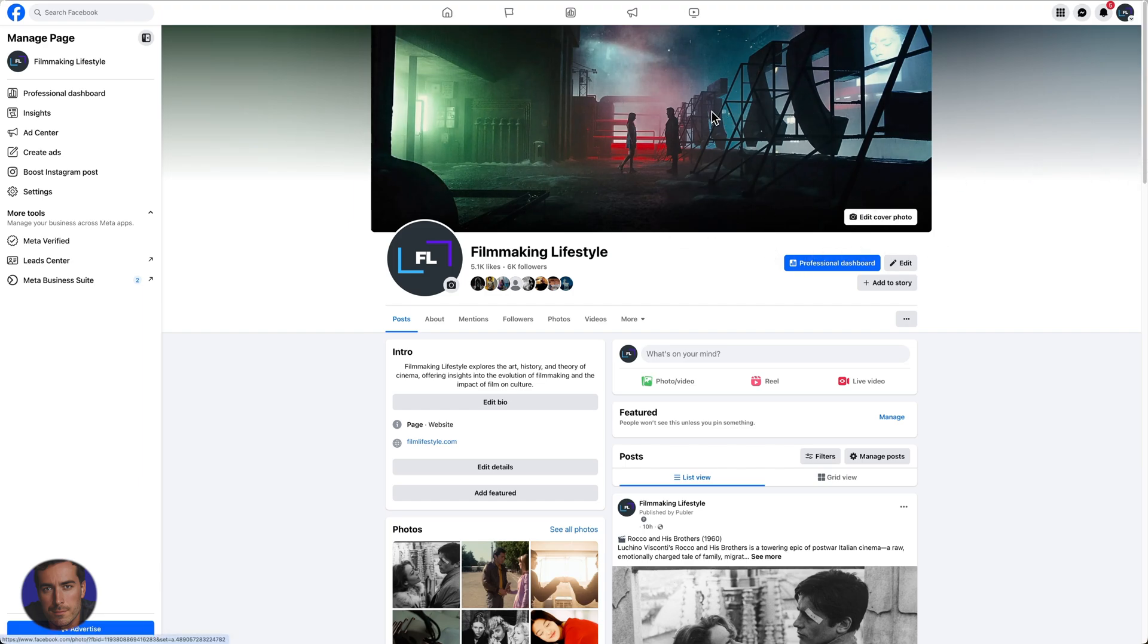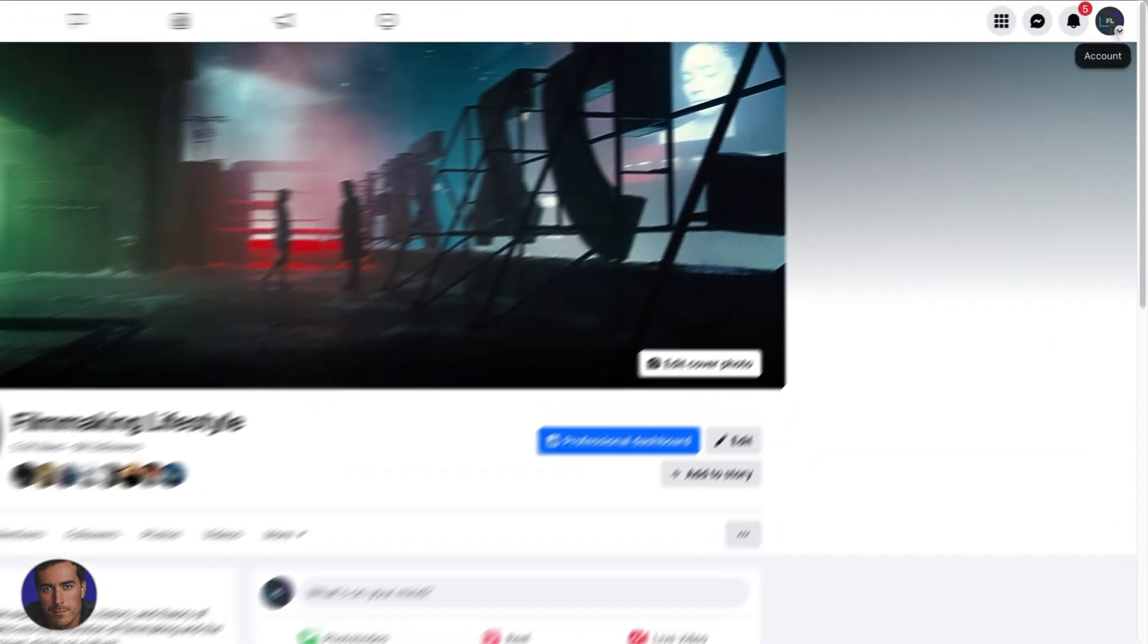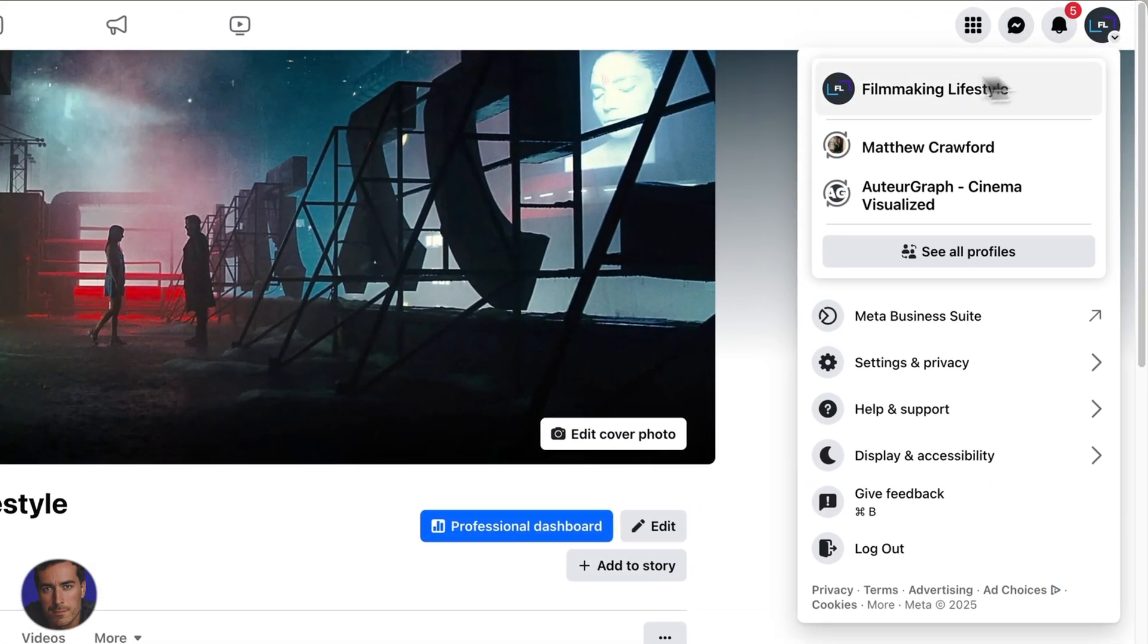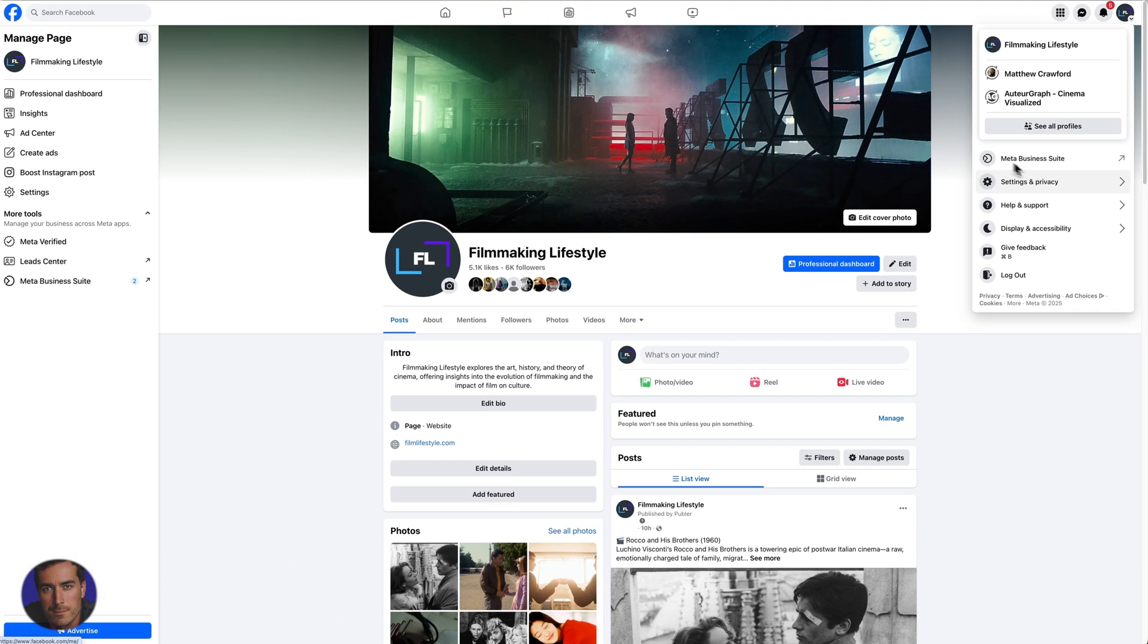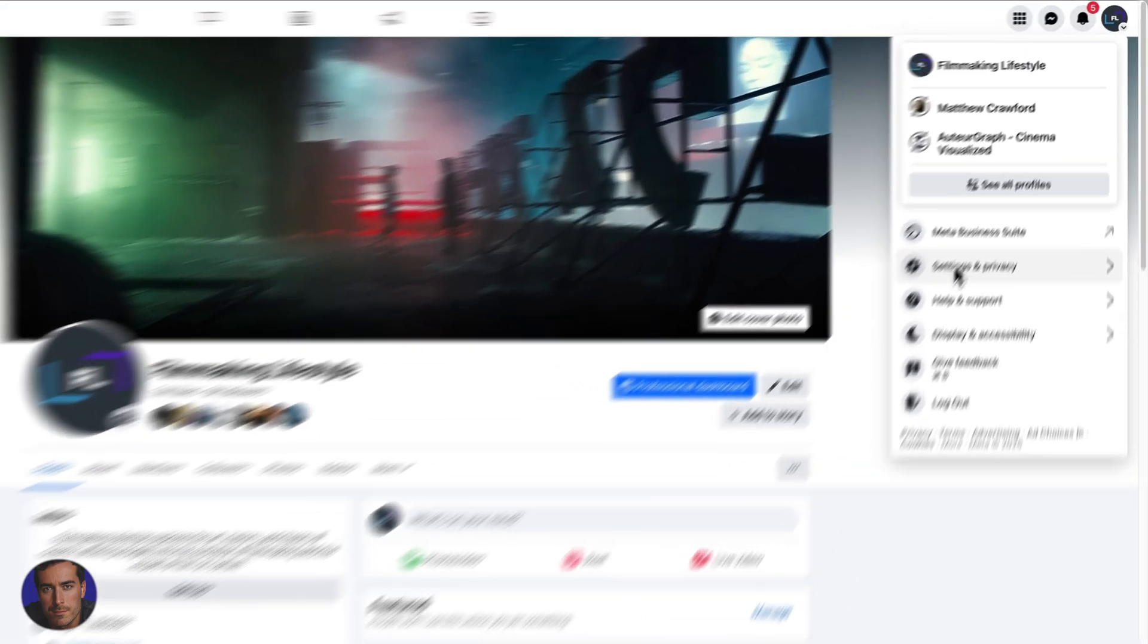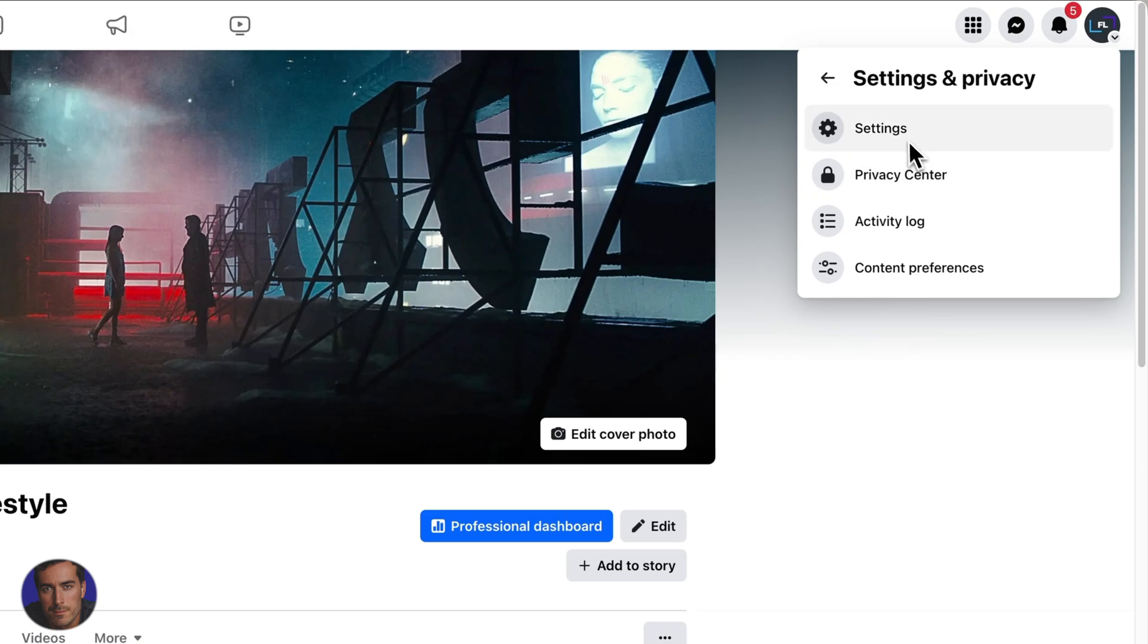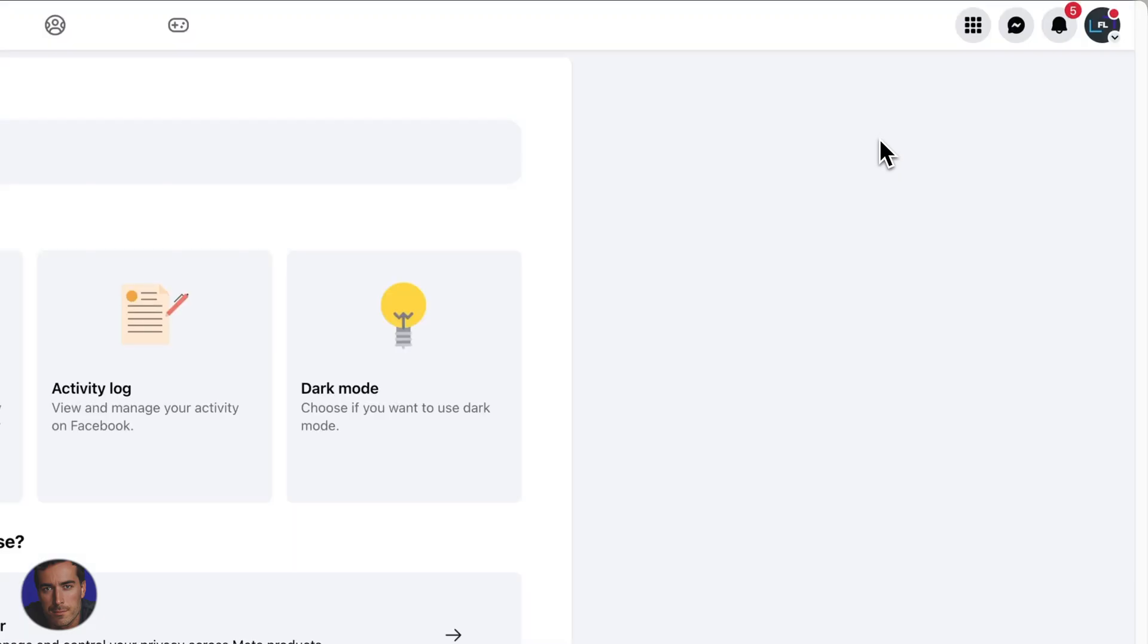In order to download your data, all you need to do is come up to the top, whether this is a picture of you or your page. Click on account right here, you've got some of your different accounts, and then you want this option for settings and privacy. Click that and then click settings at the top.